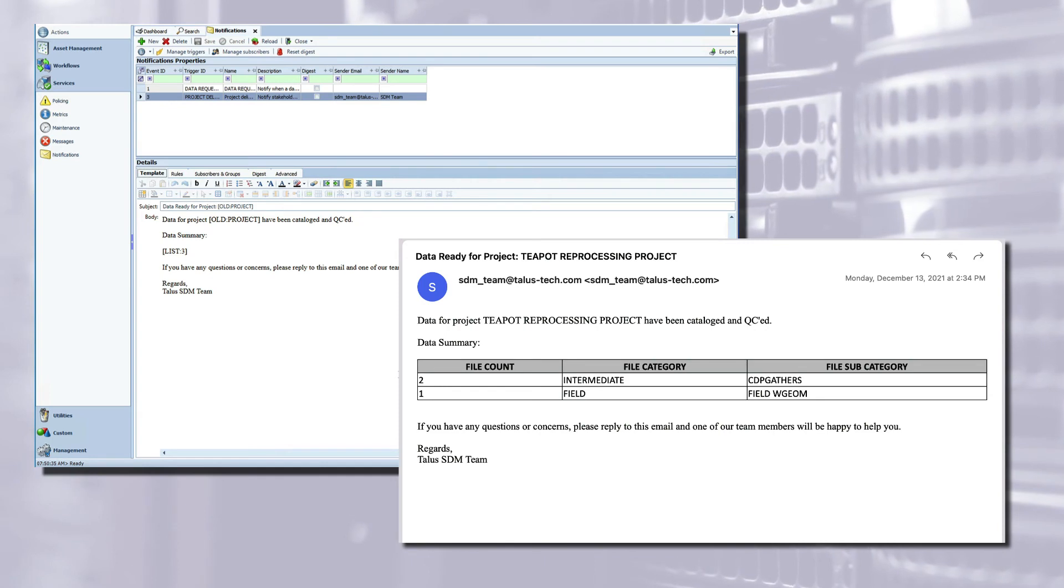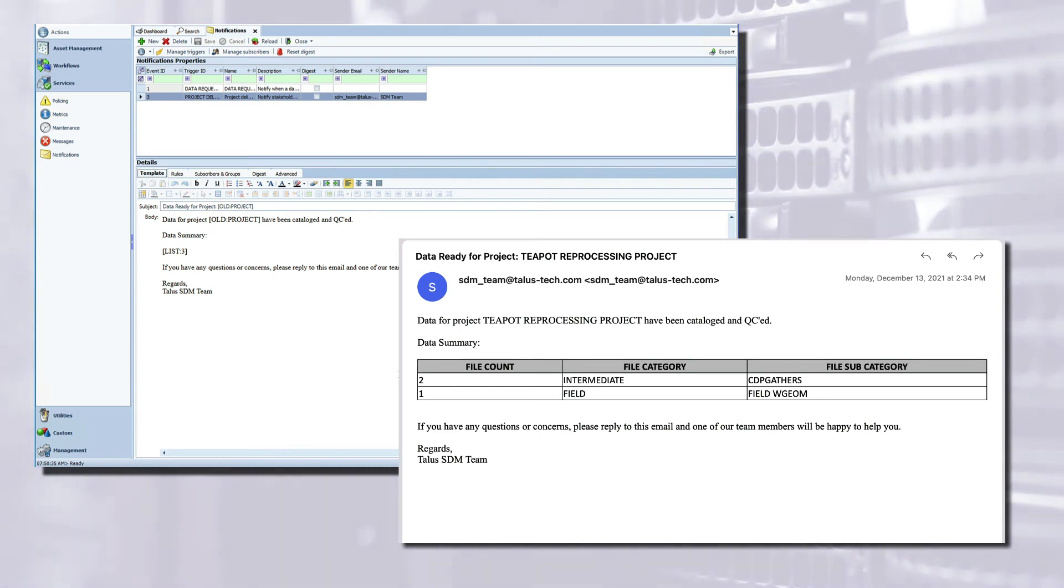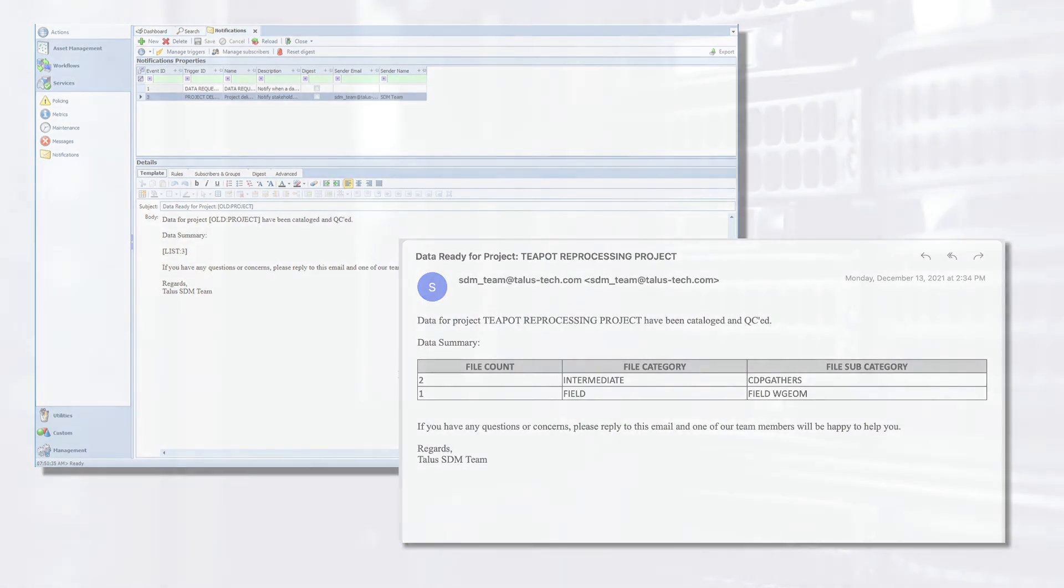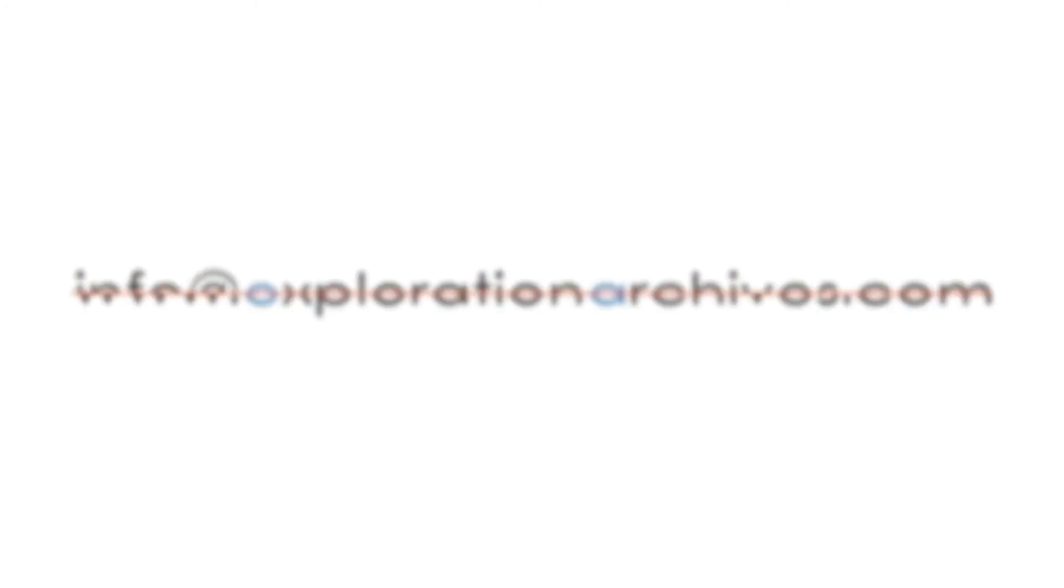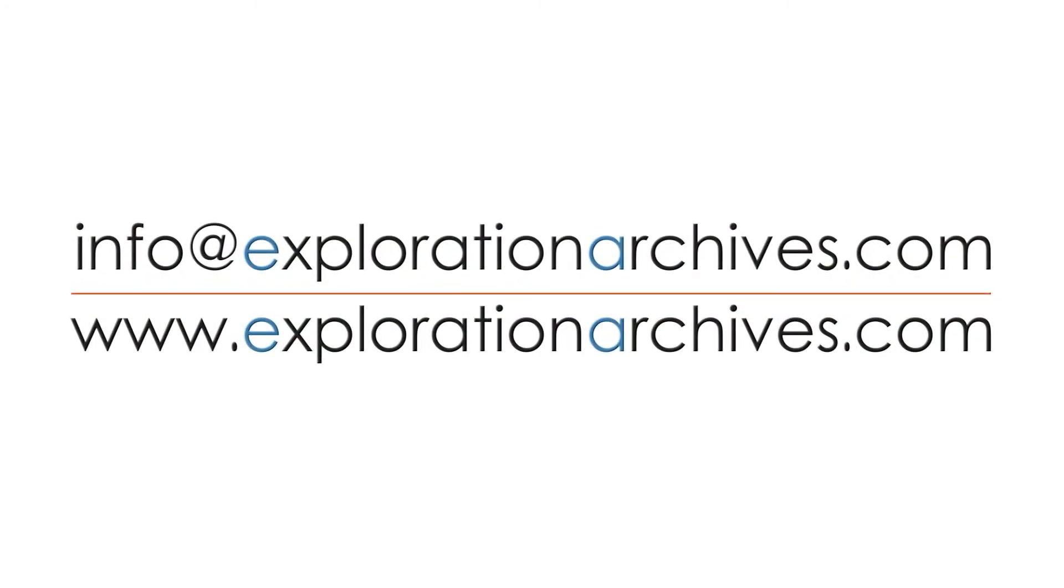Notifications can save you time crafting emails that EA can send out in seconds. If you have any questions or need help configuring notifications, reach out to our Exploration Archives support team. We'd be happy to help.